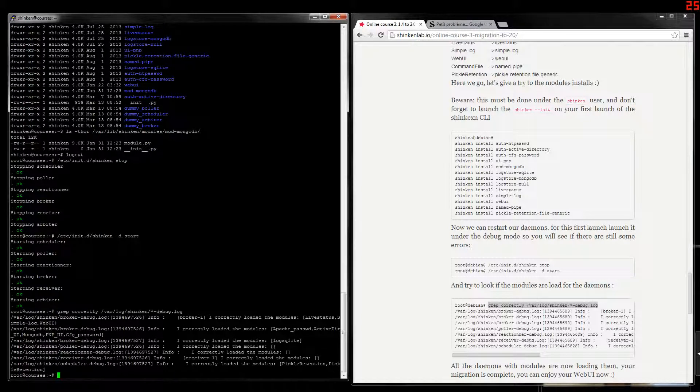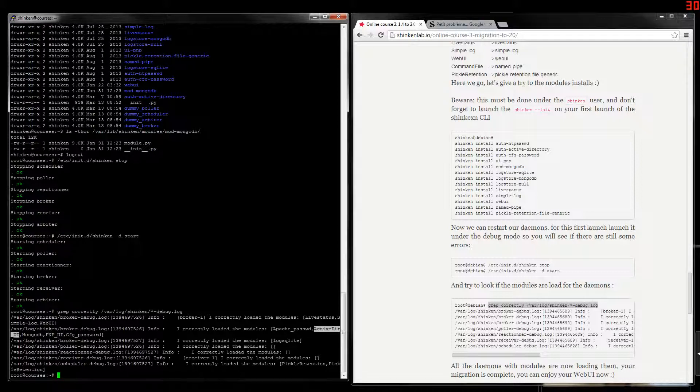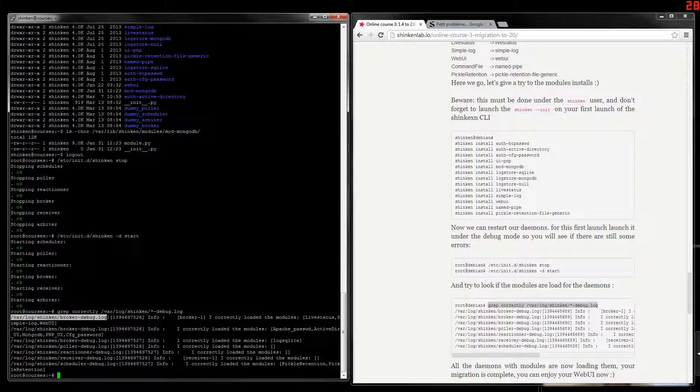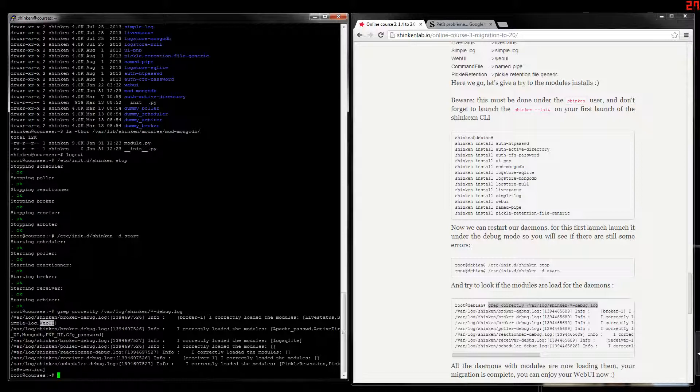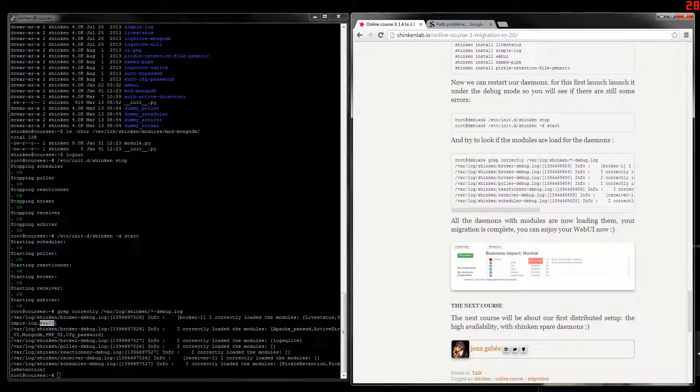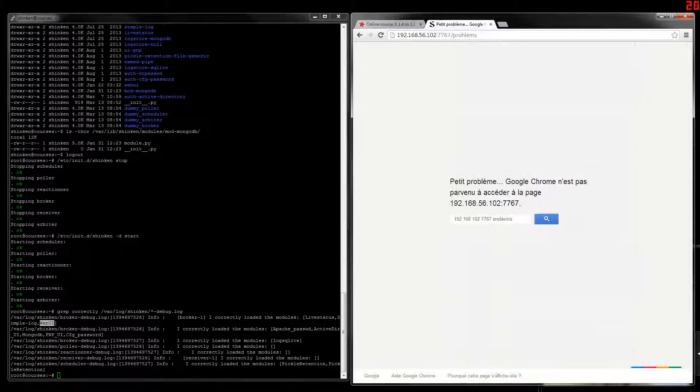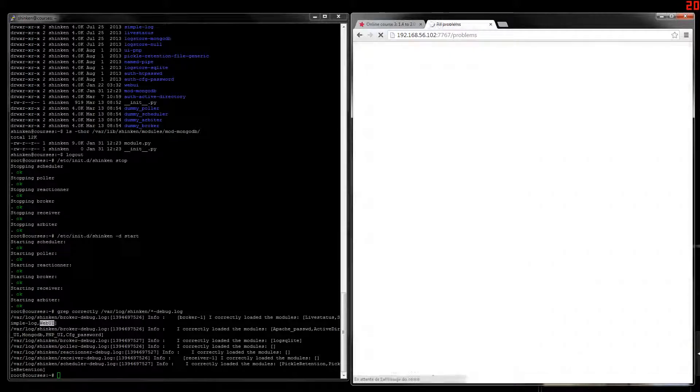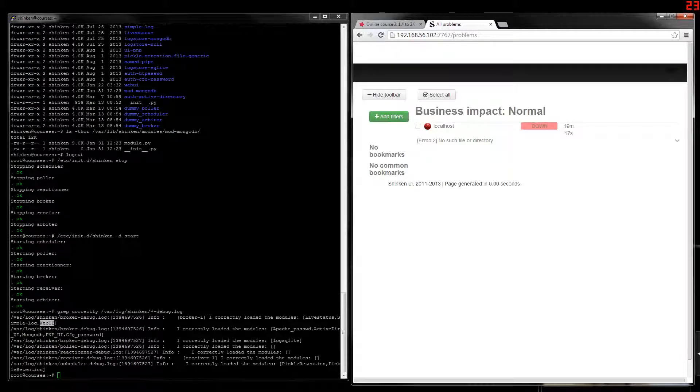Now the modules are loaded by the daemons. Like here's the broker. Broker, broker, here. Broker loaded the live status, simple log, and web UI, for example. So now we can check the web UI. It's OK. It's back.